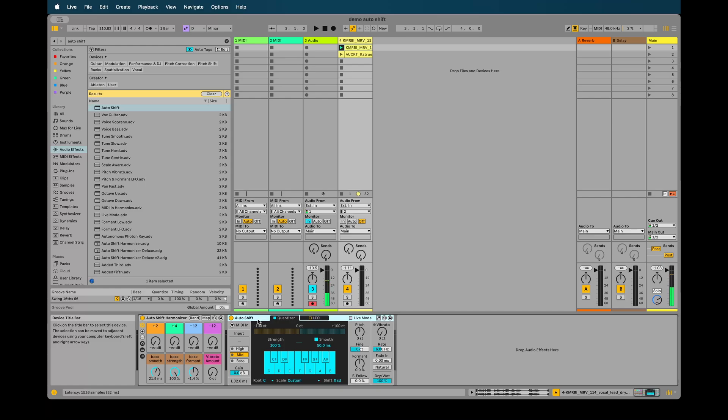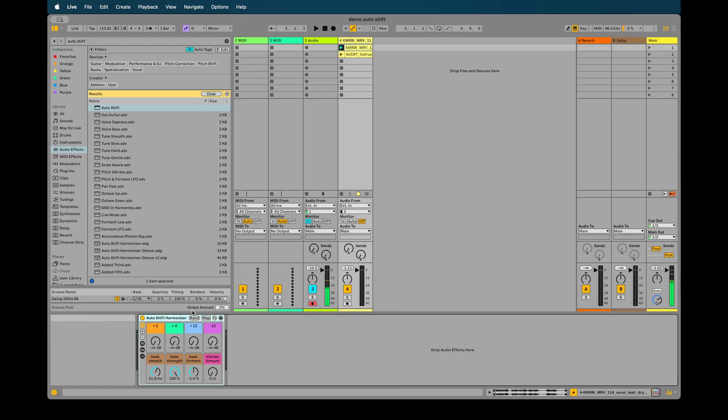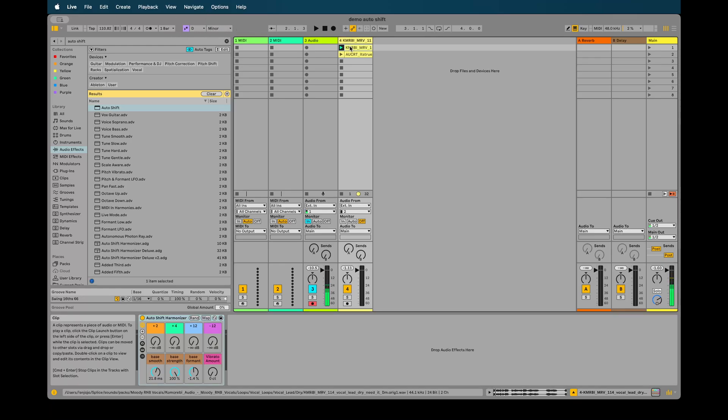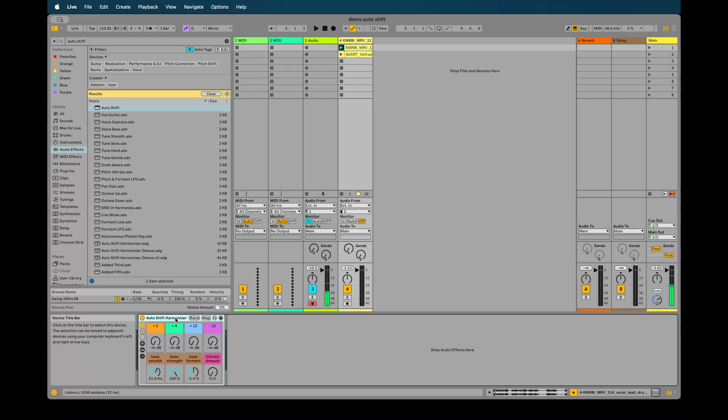I'll first go over the basic version which is free to download. There's a link in the description below. Essentially this all relies on the global key being set here in this global scale mode section. This sample is in D minor and that's really all that this harmonizer needs to work.